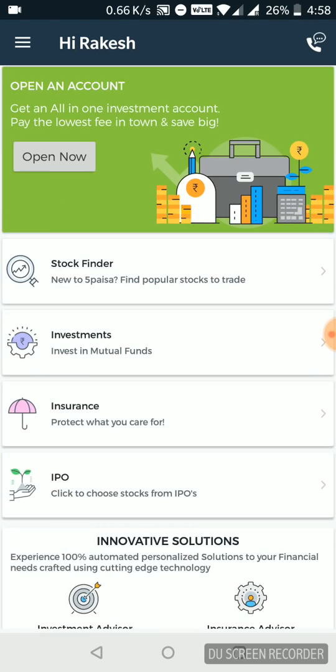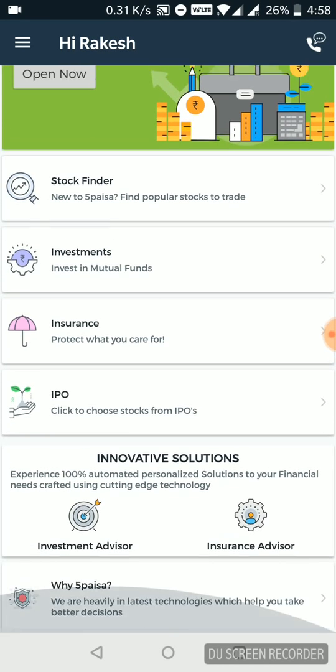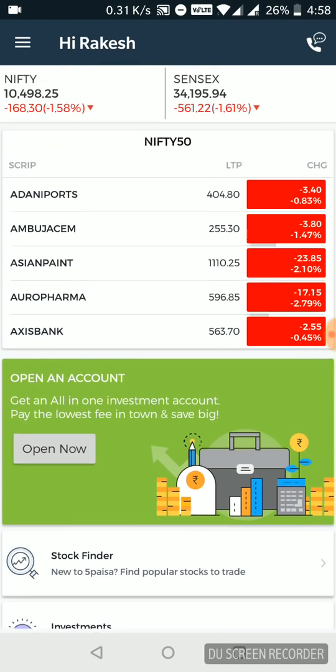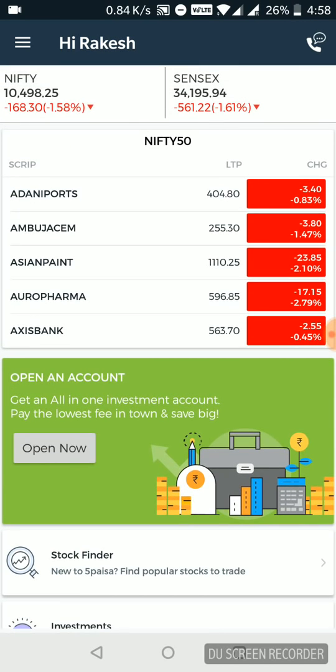Then you can use features such as stock finder. You can put your money into mutual funds, insurance, invest in IPOs. So basically, they have kept everything one click away on a very systematic design.